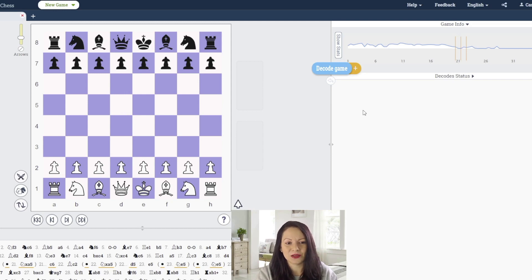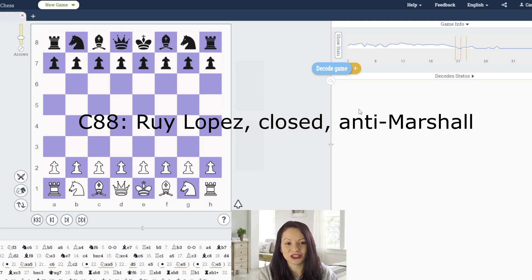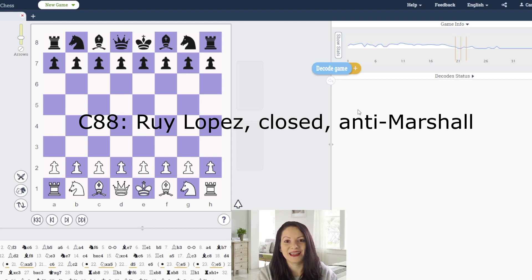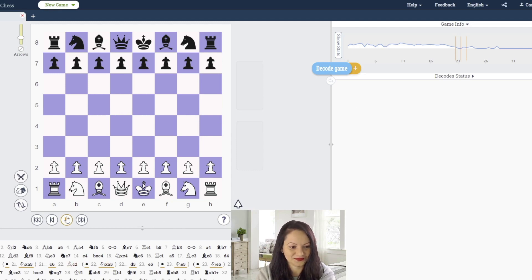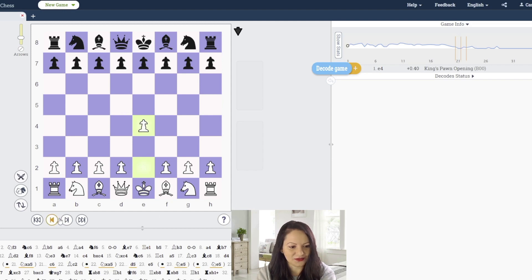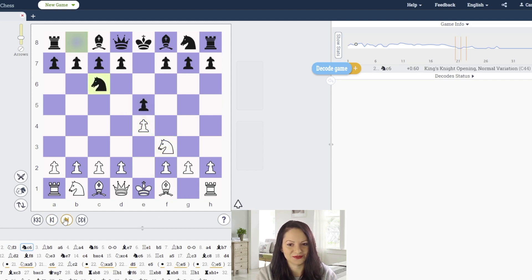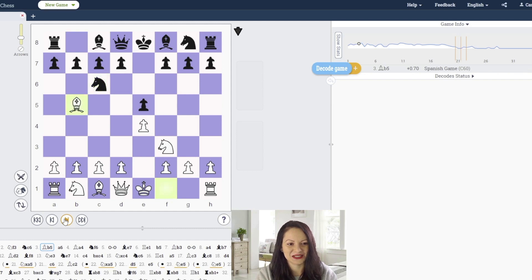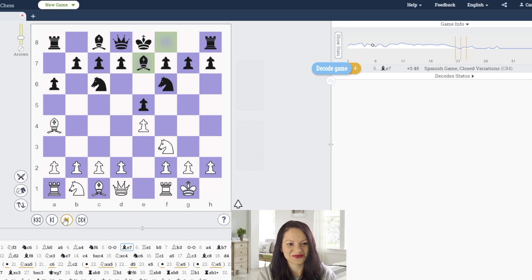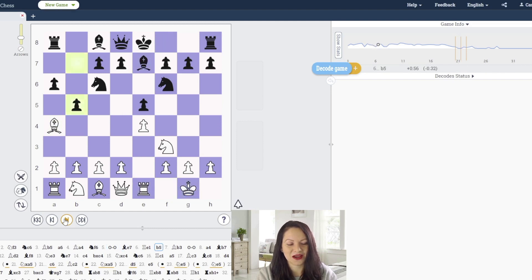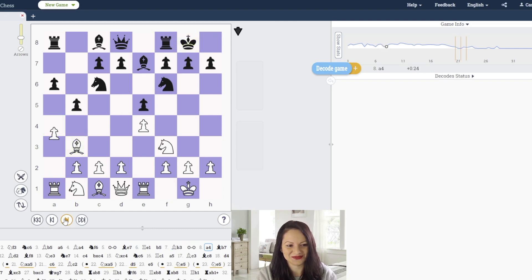They played the anti-Marshall variation, found in the opening encyclopedia as C88. Now let's see the game: e4 e5, knight f3 knight c6, bishop b5 a6, bishop a4 knight f6, castle bishop e7, rook e1 b5, bishop b3 castle.